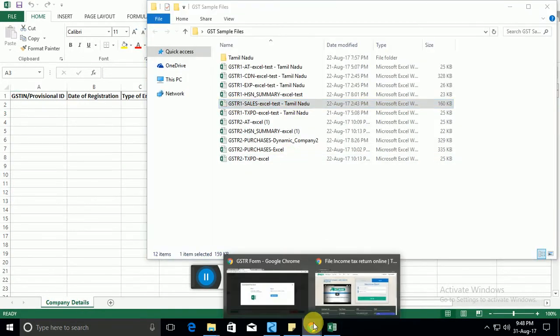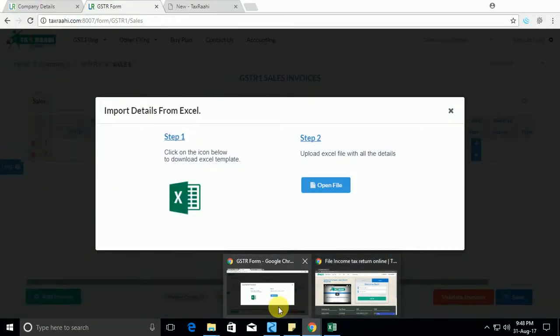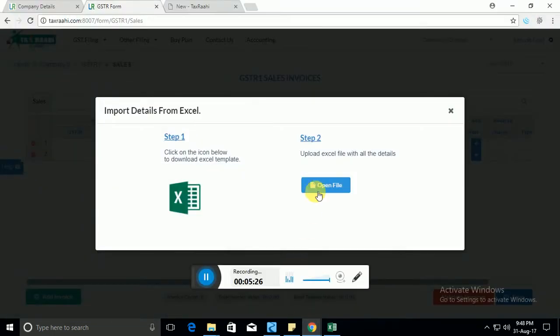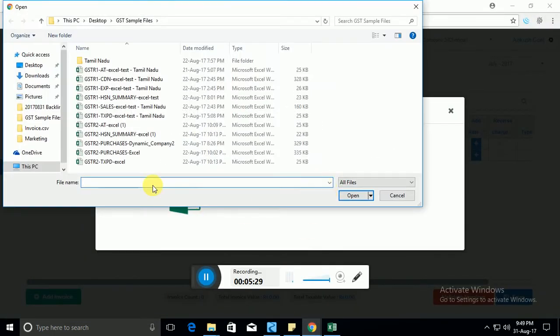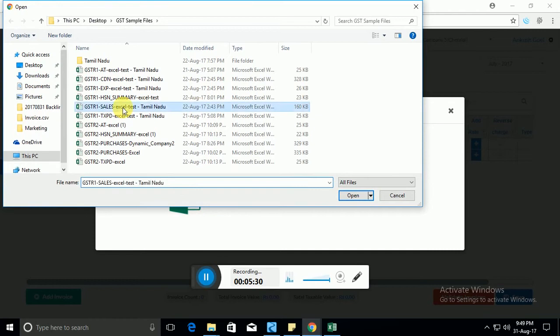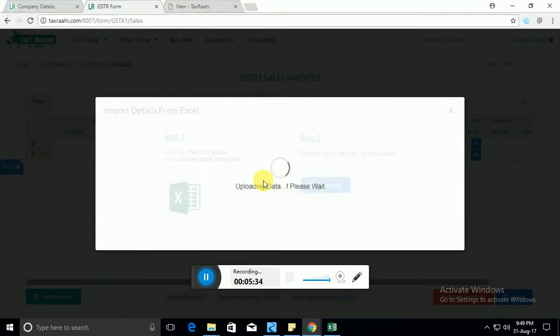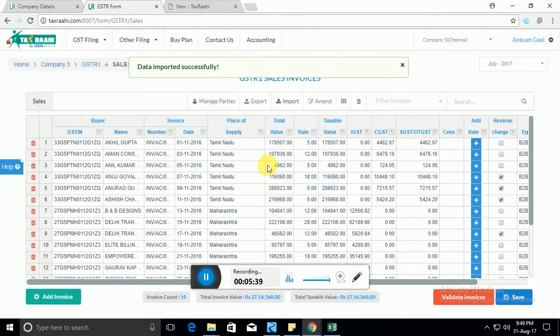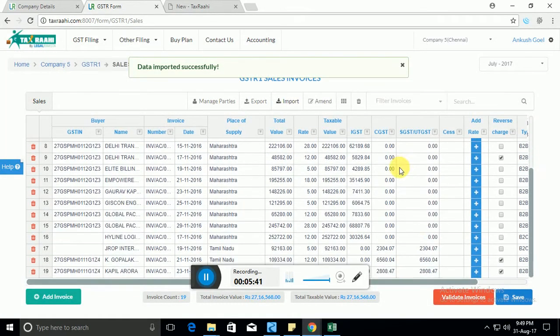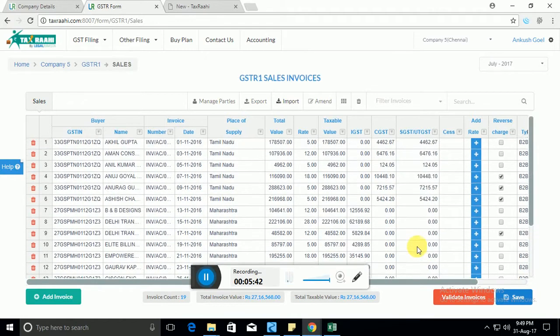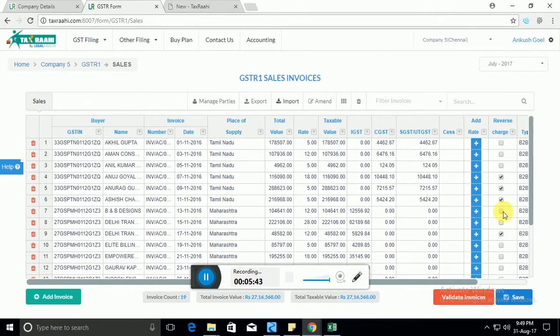Now you can just save the data. What you need to do next is go back to the software. Once you've saved the file, you just open the sales file that we just created. And bingo, it will start uploading the data. Within seconds, you will see that all the data you had in the file will be there on the screen.